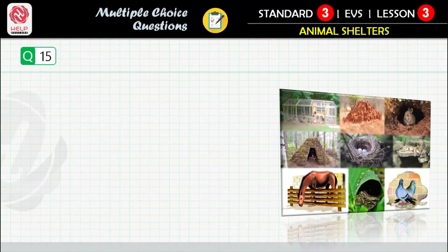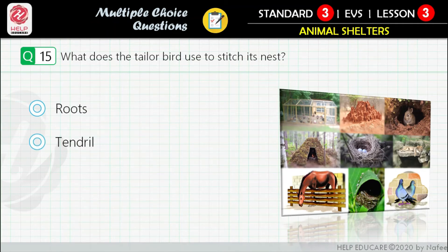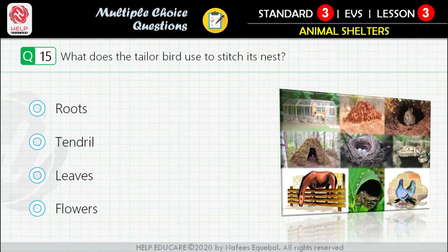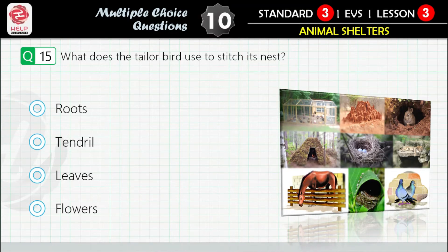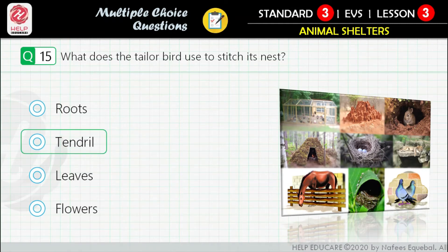Question 15: What does the tailor bird use to stitch its nest? First option: roots. Second option: tendril. Third option: leaves. Fourth option: flowers. Correct answer is: leaves.